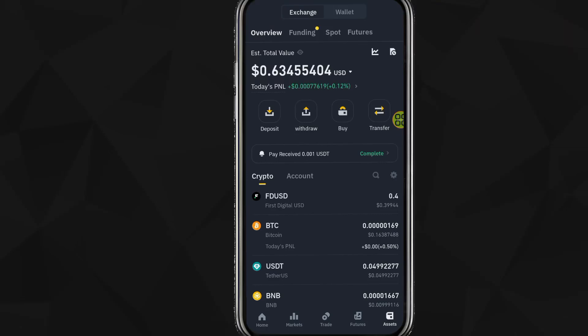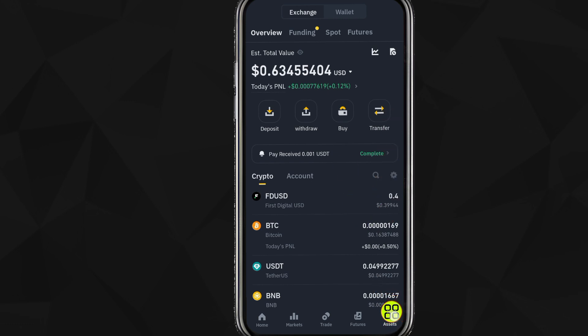In this video I'll show you how to transfer USDT from OKX Web3 wallet to Binance. After you open up the Binance app, go to Asset, and then tap on Deposit.